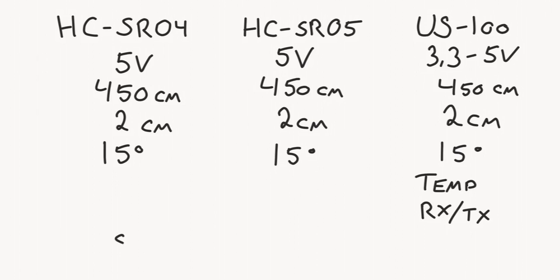If we compare prices, we see that the HC-SR04 is very cheap. The HC-SR05 is a bit more expensive, while the US-100 is a bit more expensive than that again. But they're all still very cheap. But there is a price difference.